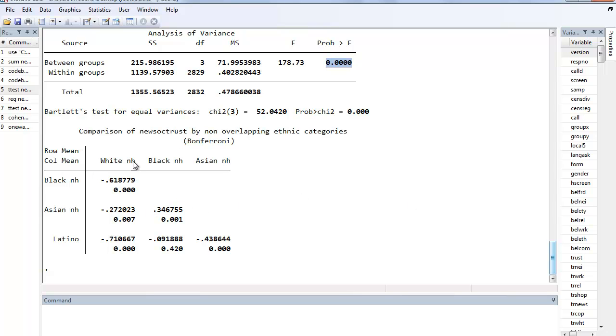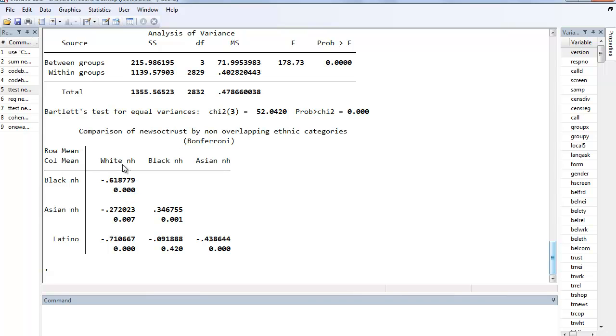And if we want to find out where those differences lie, not every group is necessarily different from every other group. So the Bonferroni option shows us that there is a difference between blacks and whites and significant, Asian and white significant, Latino white significant, and so on. The only two groups that do not show a significant difference is between Latinos and African Americans. There's a small difference but it's not statistically significant.